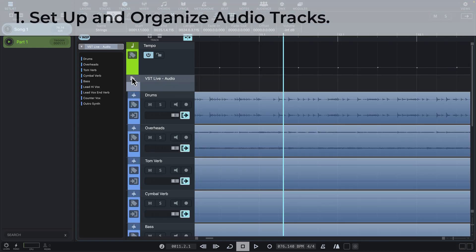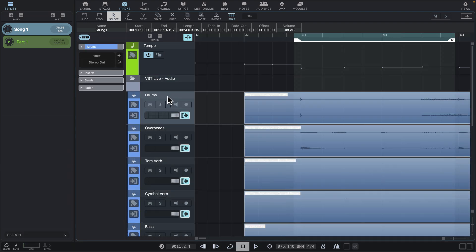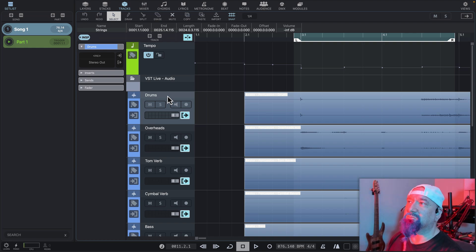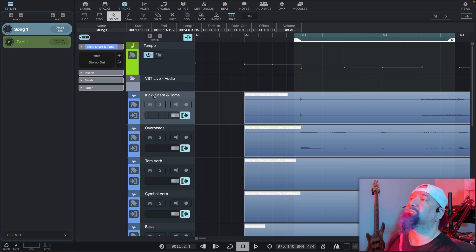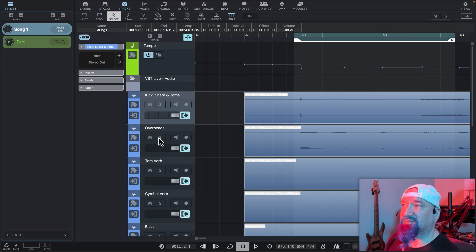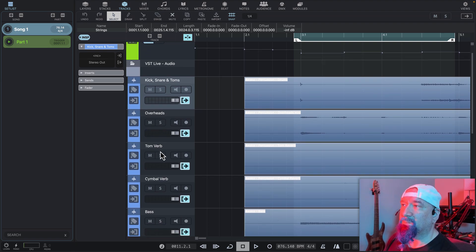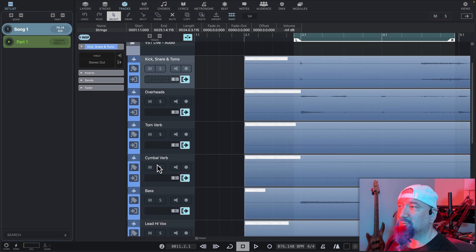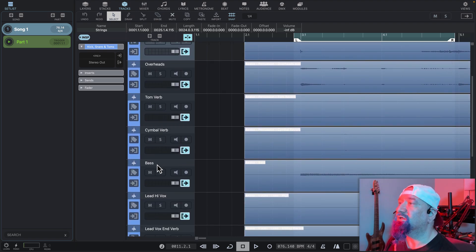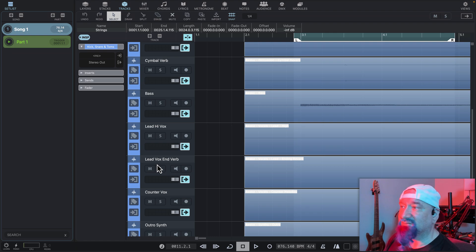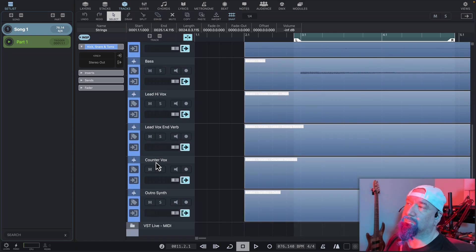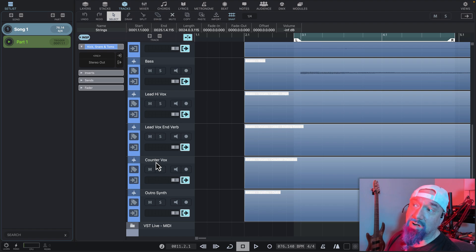Let's open our audio folder. Our first track is drums — the kick, snare, and toms. The track name could be a little unclear, so we're going to change that to kick, snare, toms. Then our next track is the overheads, our tom reverb effect, our cymbal reverb effect, our bass, our high lead vocal, our end lead vocal effect, our counter melody vocals, and our outro synth.